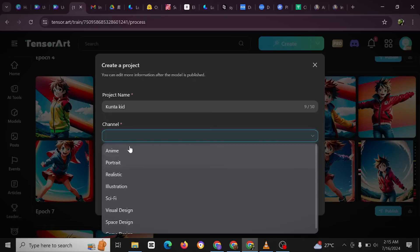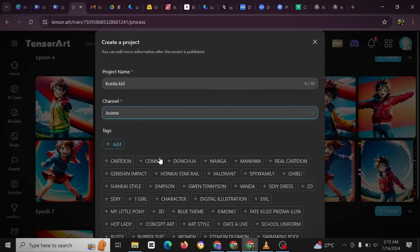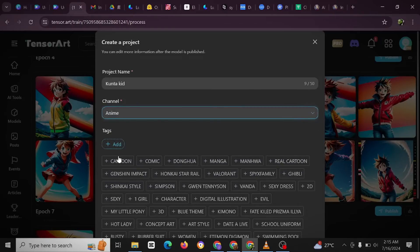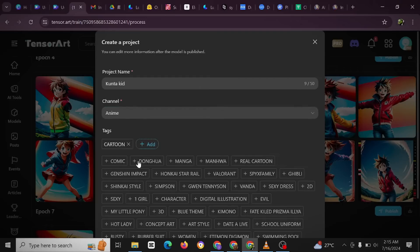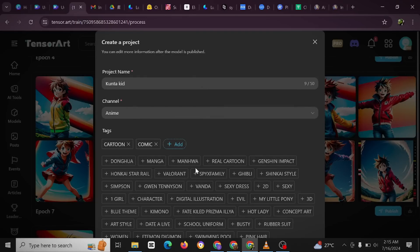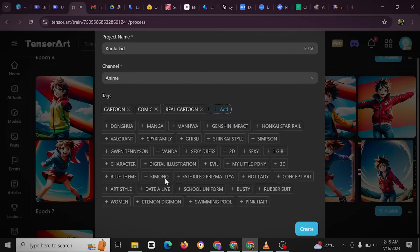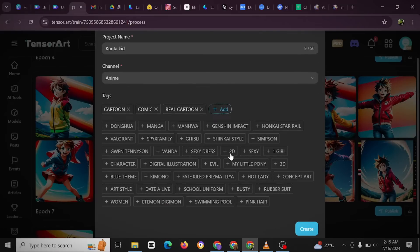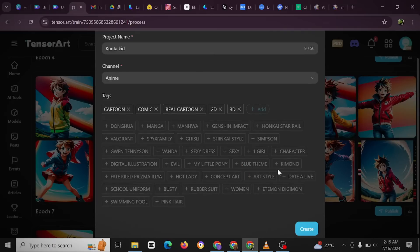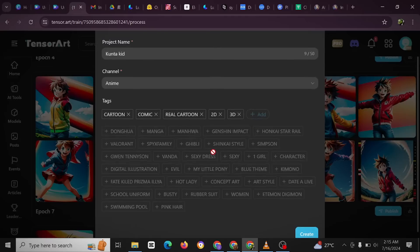Then I could just put it in a name. Yeah, so I'm just going to target cartoon, comic, comic as well, real, cartoon - you could just add some tags and then 2D. I could also add 3D as well, 3D. And okay, that's enough. And then the next thing would be to click on create.